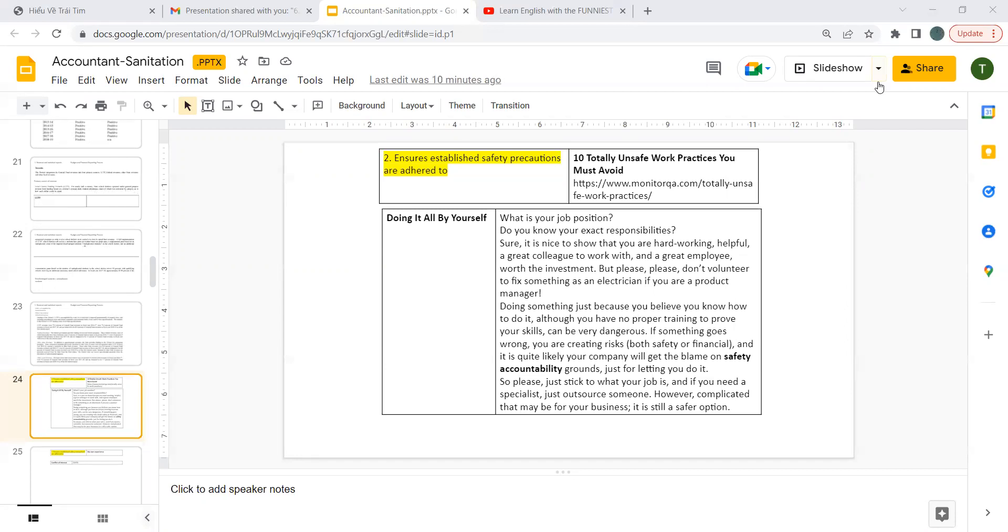Doing something just because you believe you know how to do it when you have no proper training to prove your skills can be very dangerous.